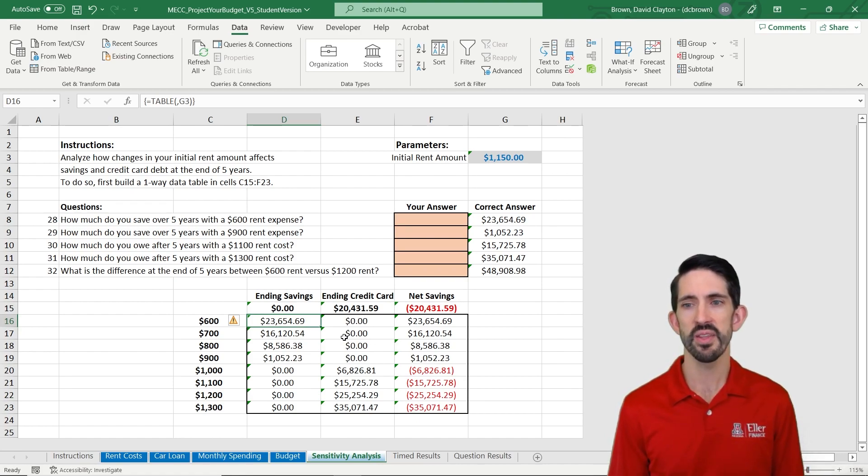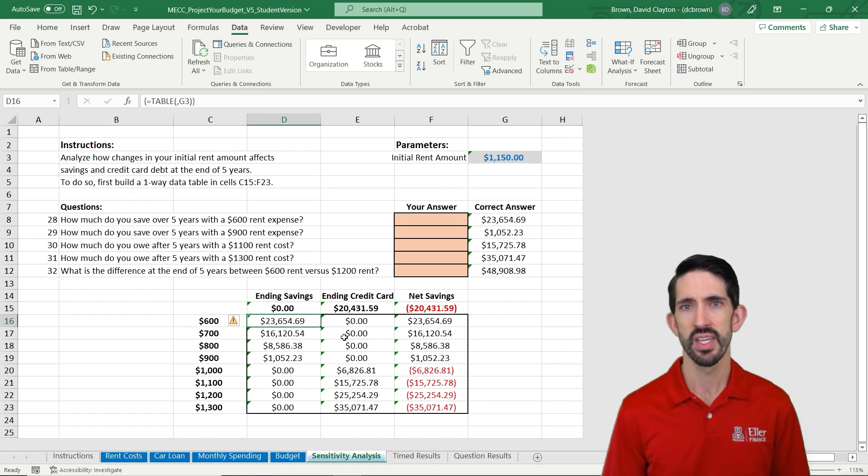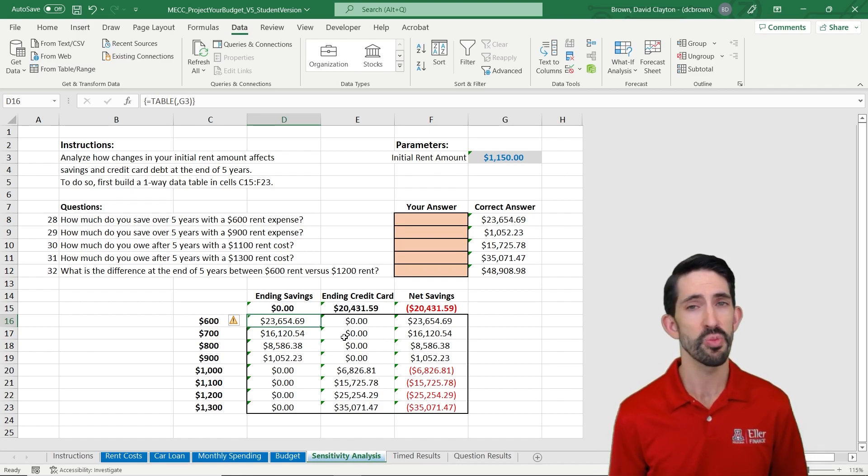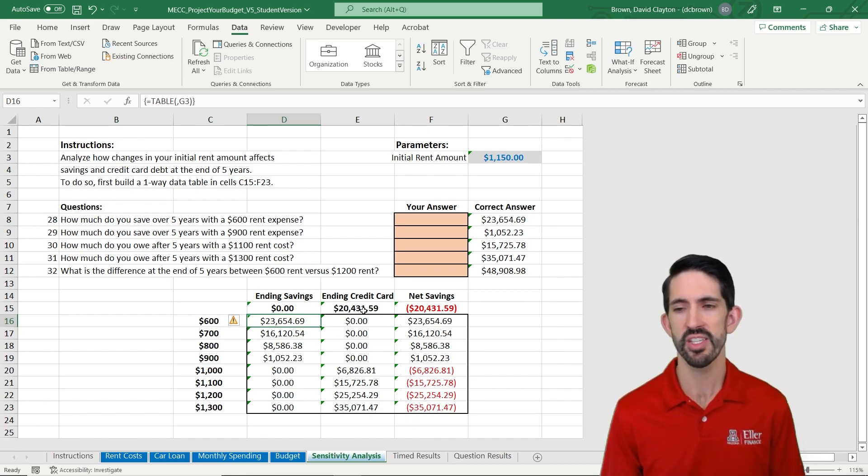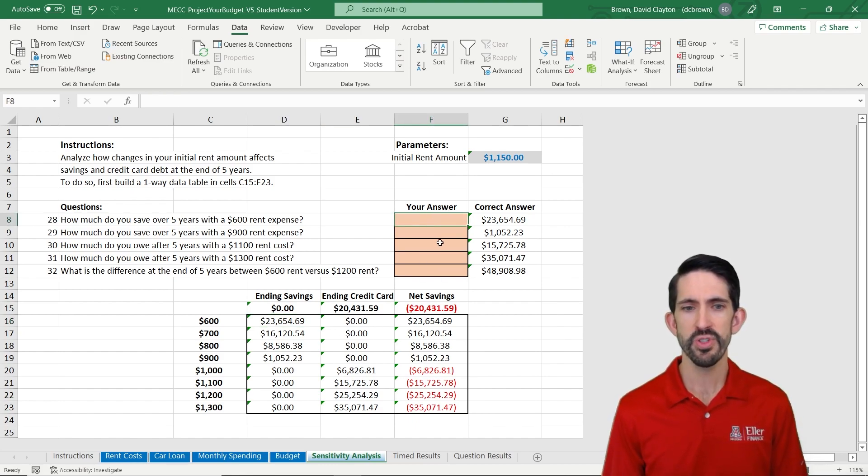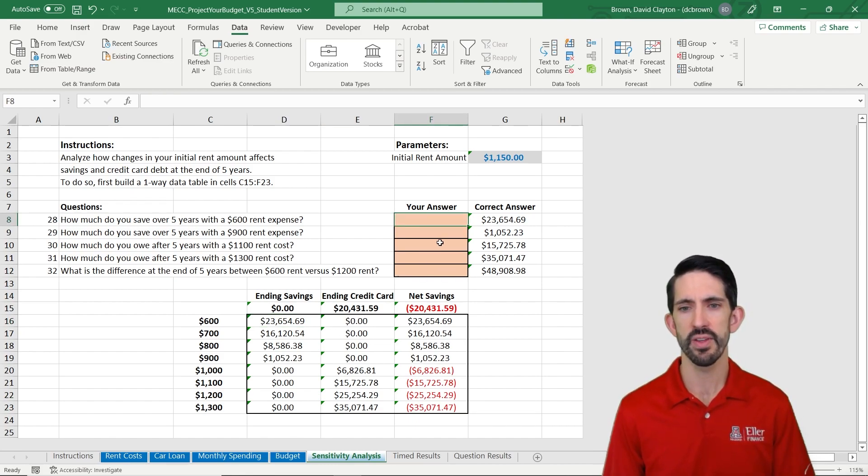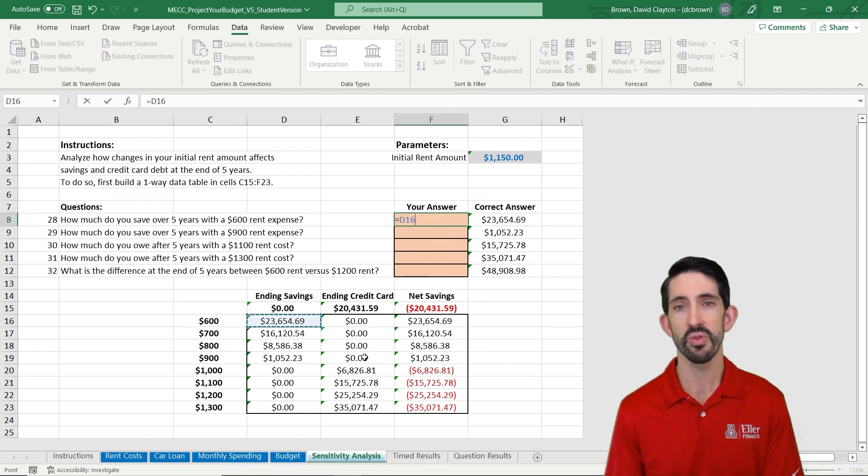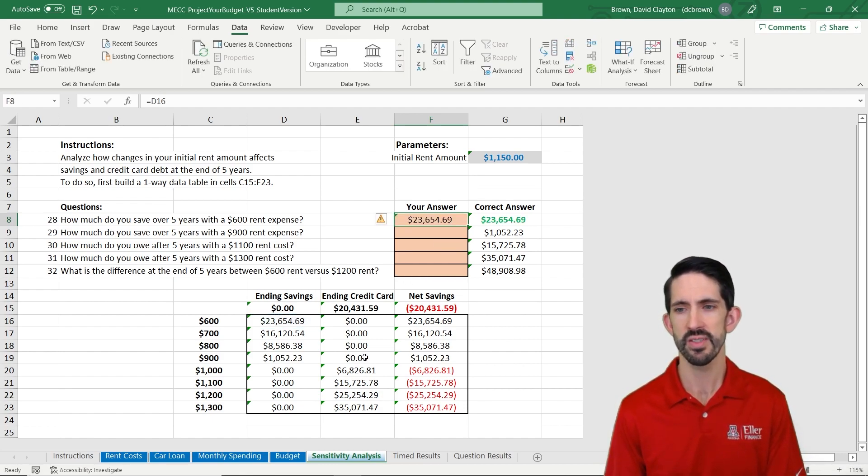And here we can see the big substantial difference that it makes to have a lower cost at the beginning or be saving more money. And let's see it by answering our questions. So our first question is, how much do you save over five years with a $600 rent expense? We can just reference it in our table. We save $23,000.